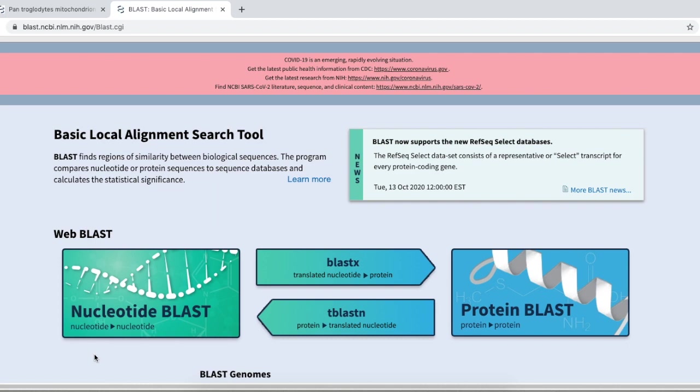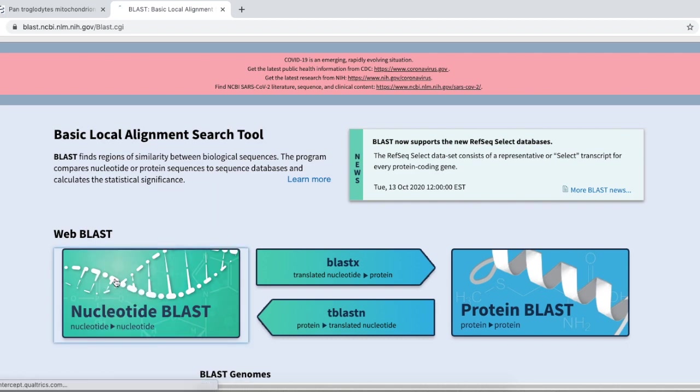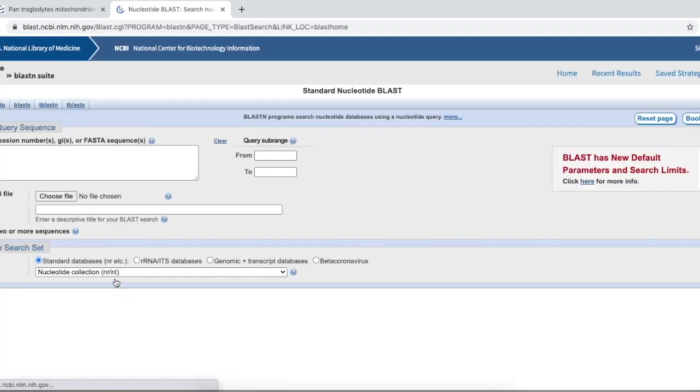Those letters, they stand for nucleotides. So, we are going to click on nucleotide BLAST.